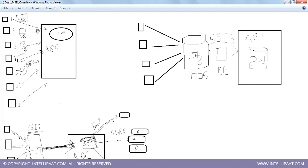Retail outlet two maintains data in a SQL Server database. Retail outlet three maintains data in an Oracle database. Retail outlet four uses a simple notepad or CSV format. Retail outlet five uses DB2. What I'm highlighting here is that different retail outlets can store data in different formats.